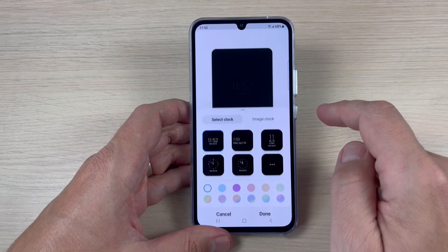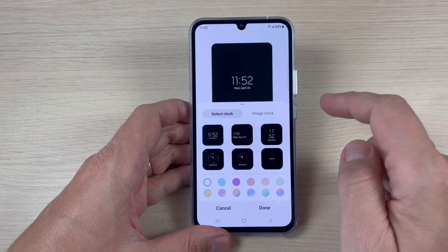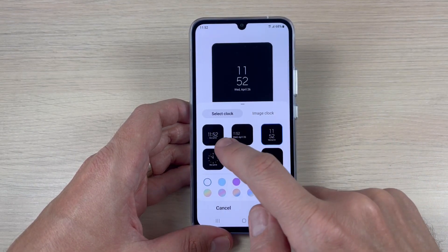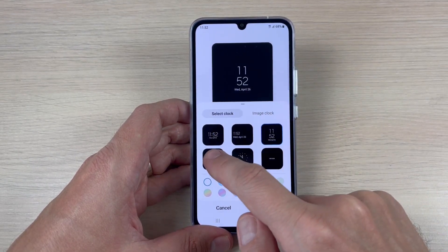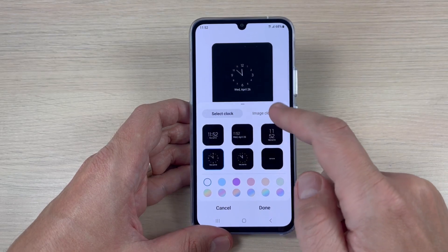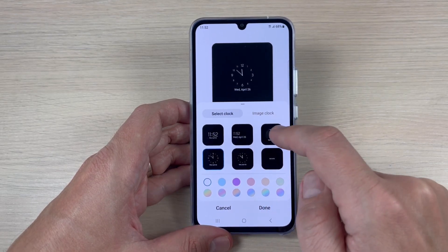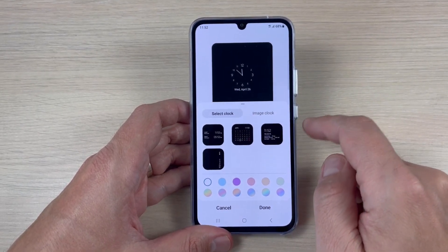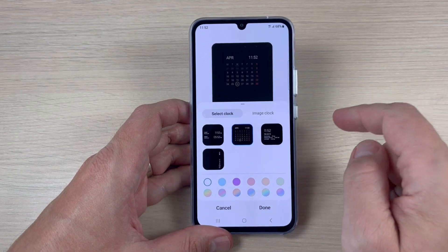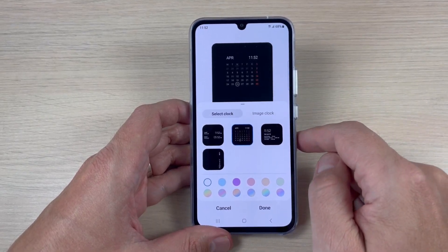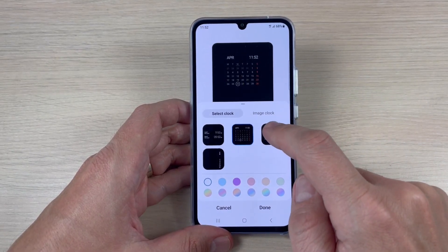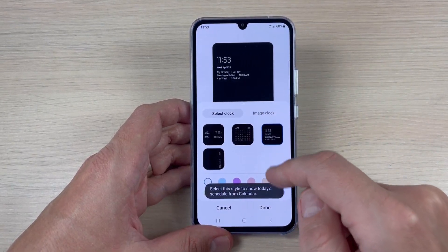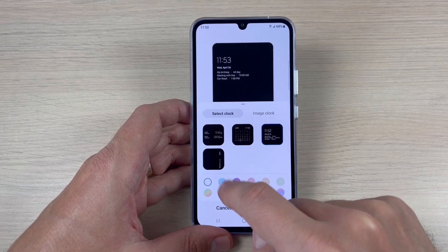We have the clock style, and from here you can change your favorite clock — digital or analog. We also have a calendar and some schedule options if you want to see those.